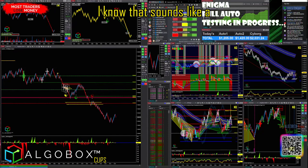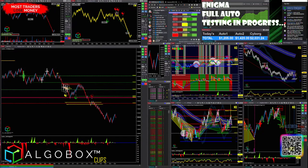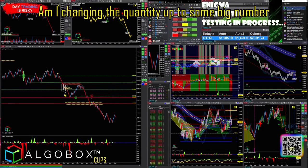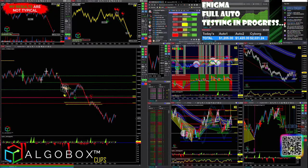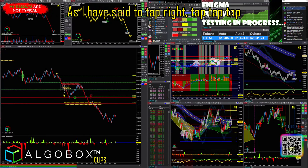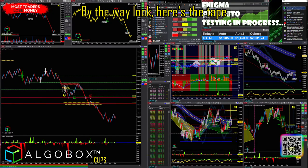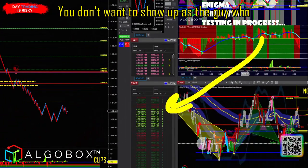Are you pressing the buttons properly? I know that sounds like a no-brainer, but it's not. How big are you getting? Are you changing the quantity up to some big number and then pressing the button? No — you need a light touch on the attack to get into the trade.